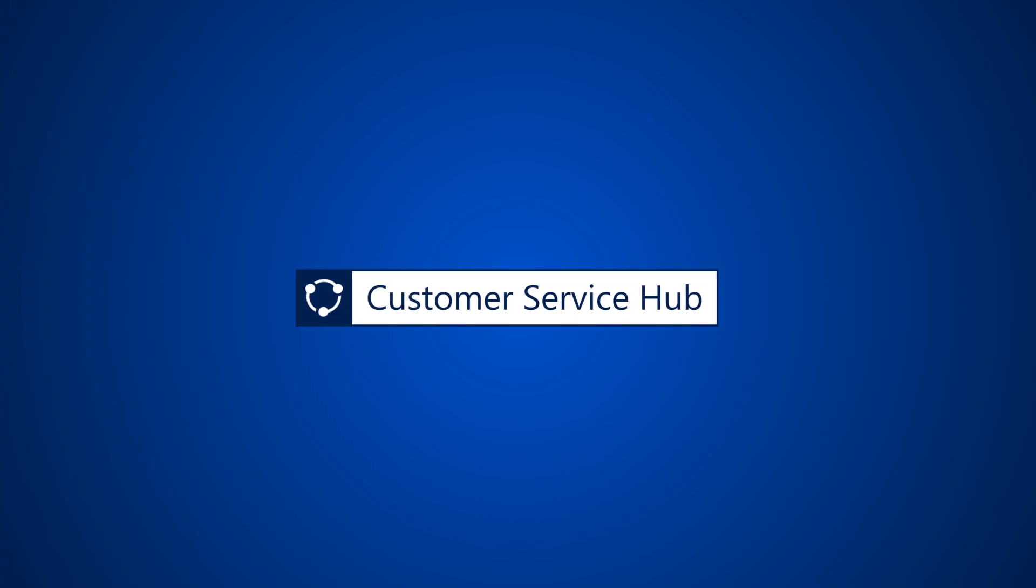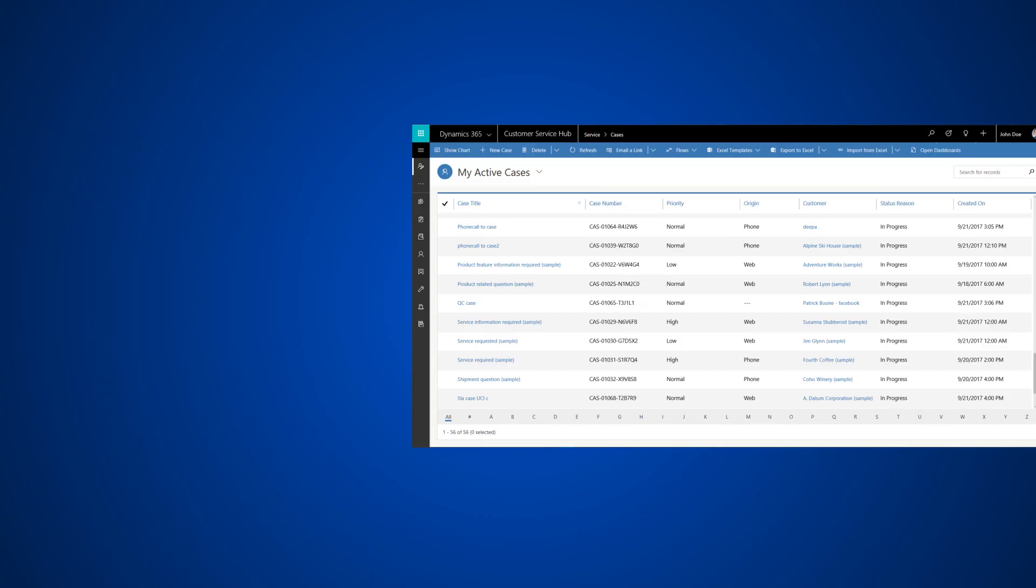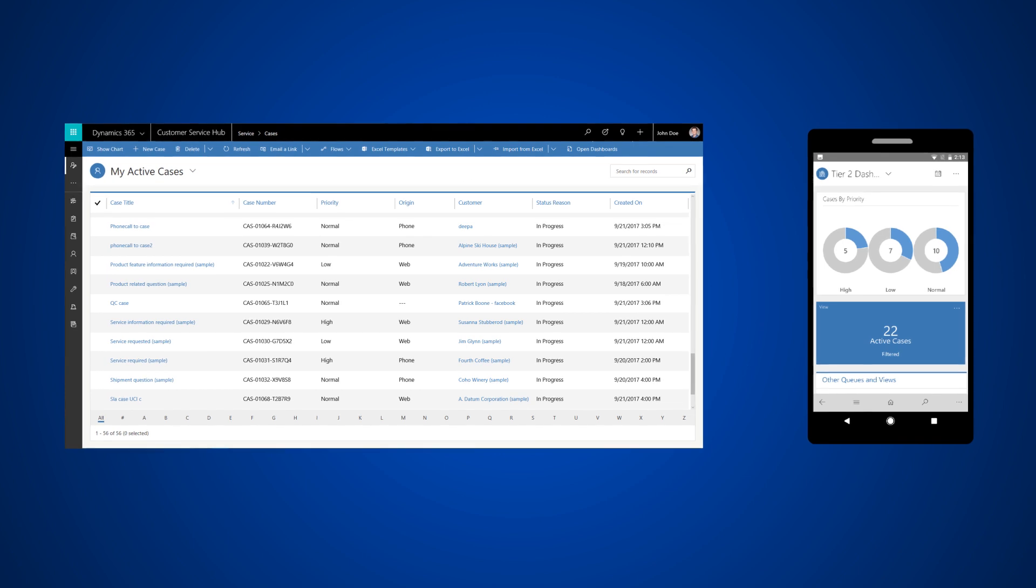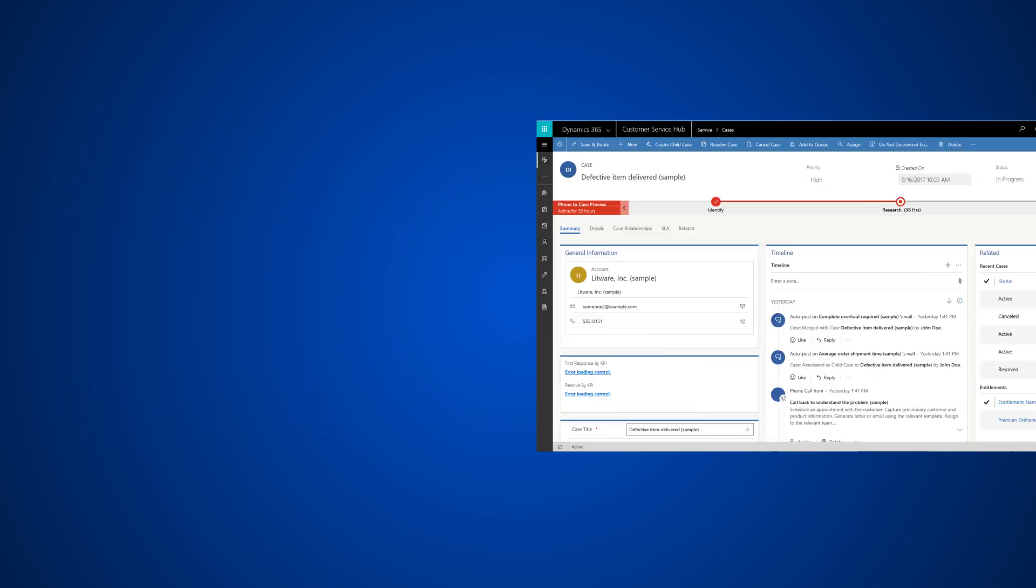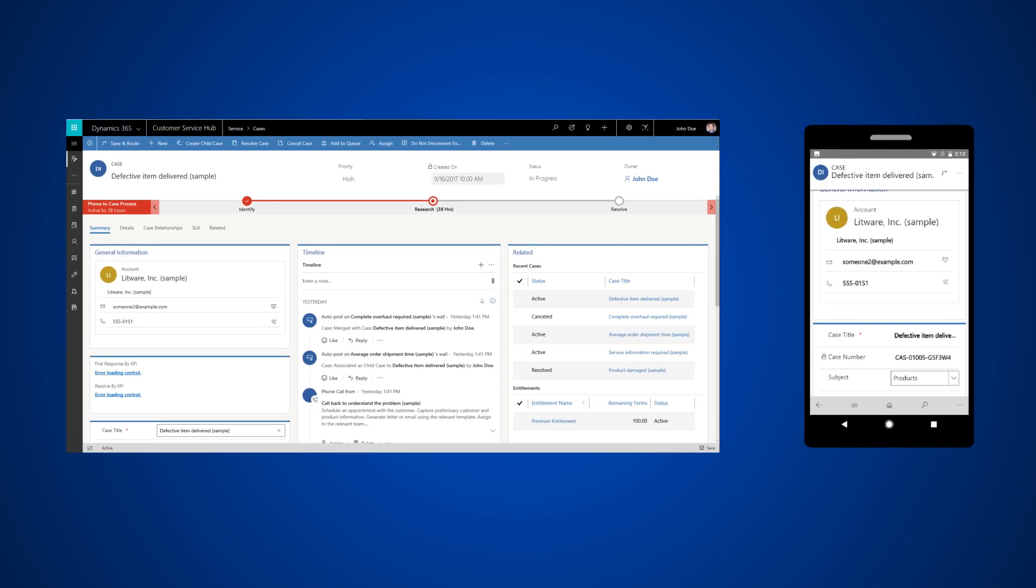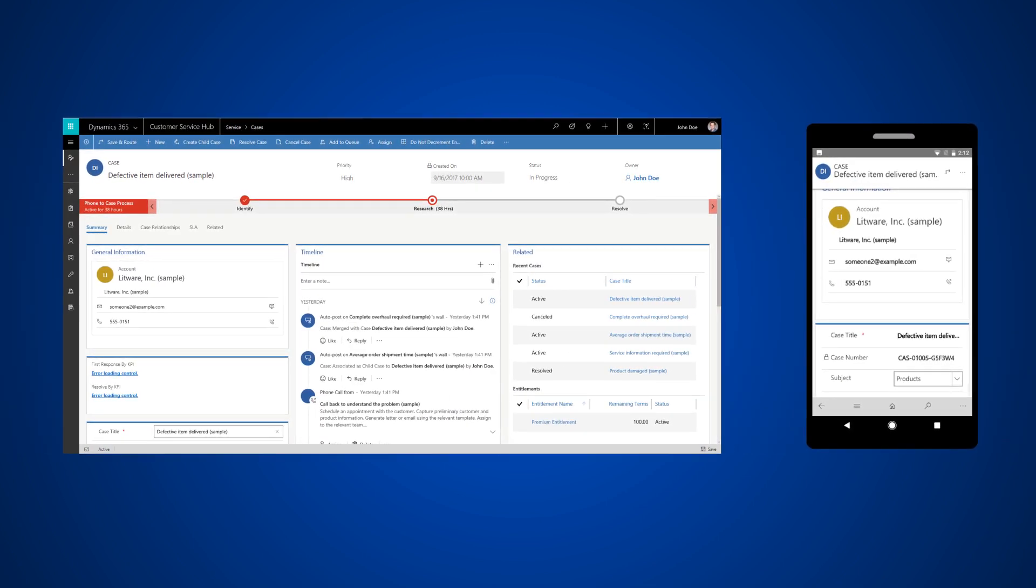The Customer Service Hub in Dynamics 365 comes with a comprehensive case form designed to help you manage your cases easily as you work with customers to resolve issues.